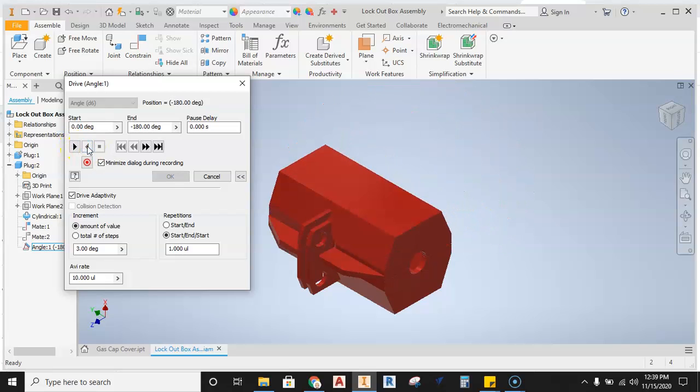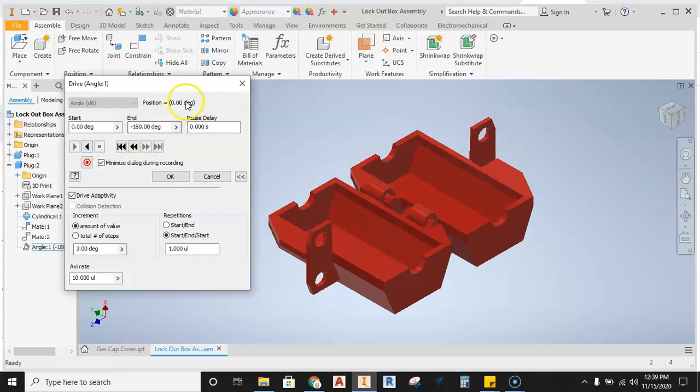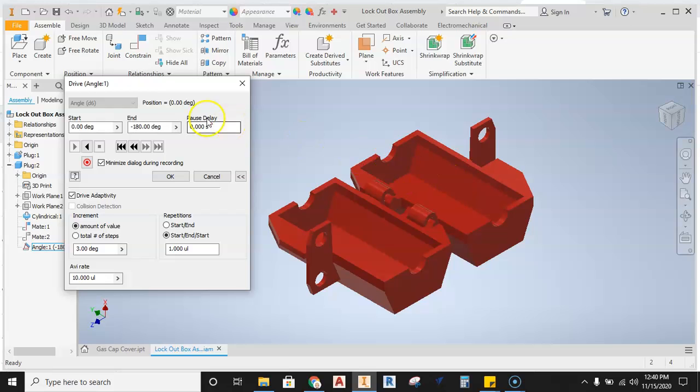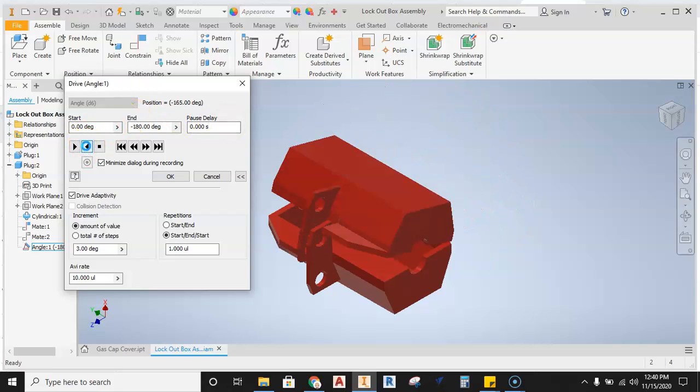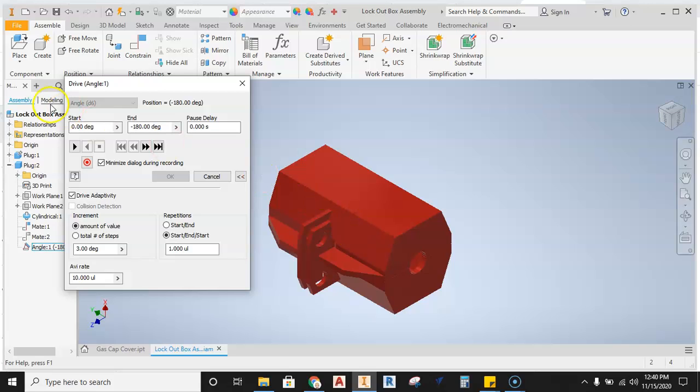it's going to function the way I want to. So it needed to get into the proper position, what would be my start and end. Here my end position or my start position is at 0. And then when I actually take it the other direction, it takes it back to that negative 180. So that's really the motion that I want.